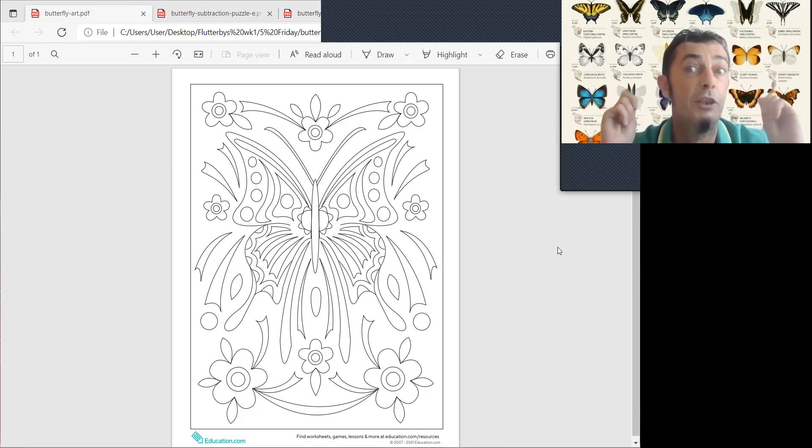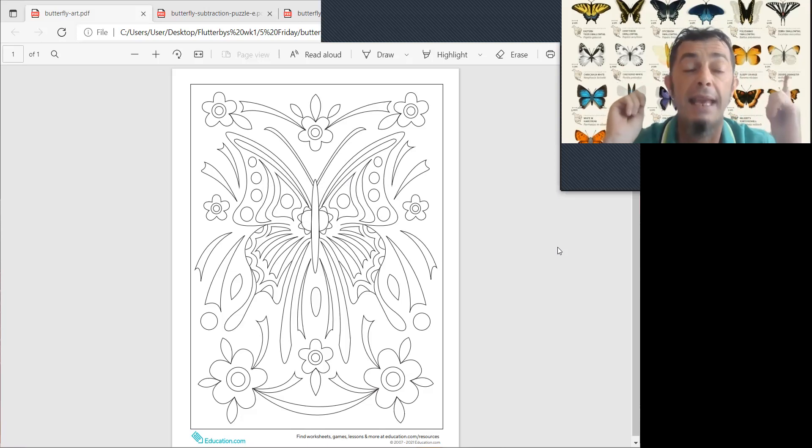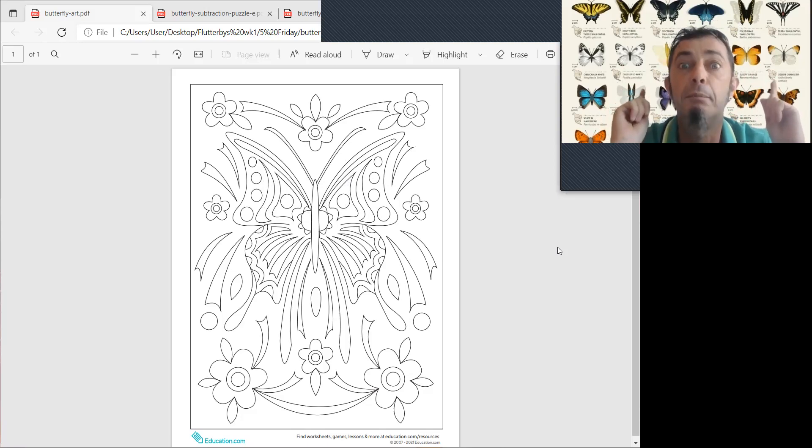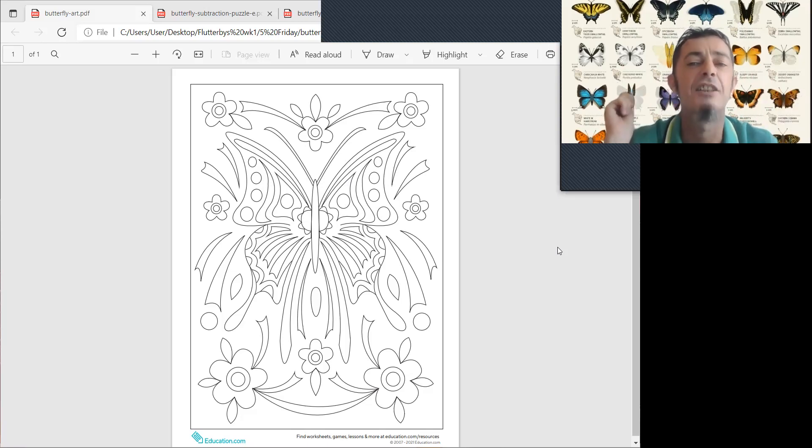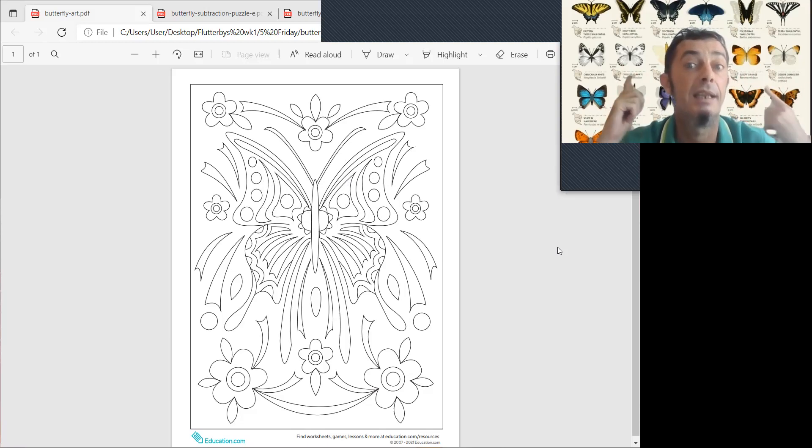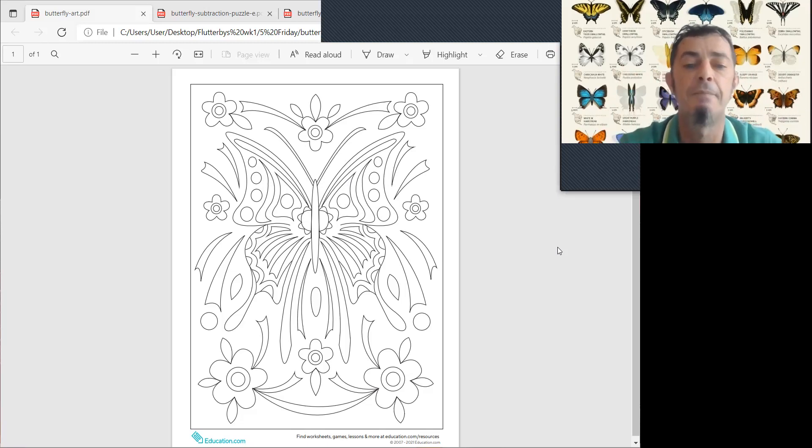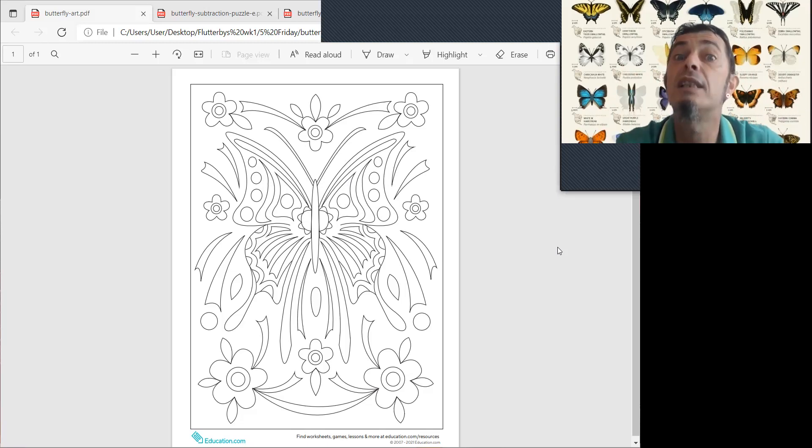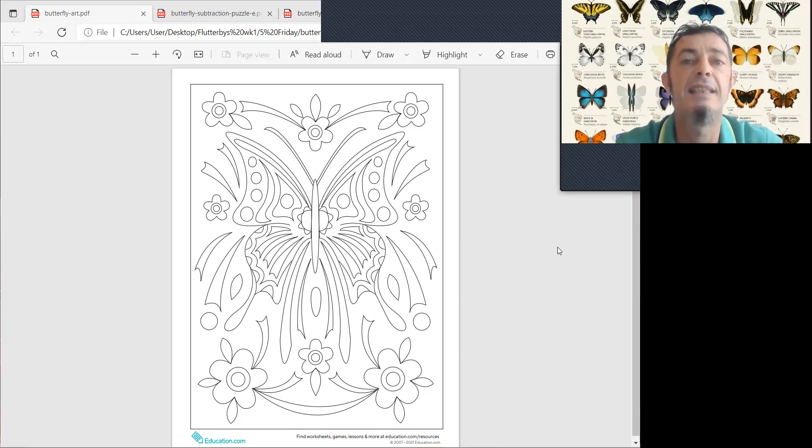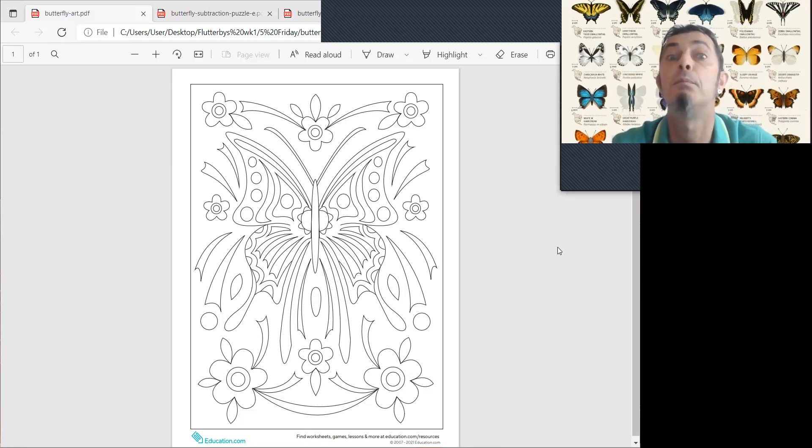or you can find pictures of real butterflies, and color it like a real butterfly. So, take your time, is the idea of this beautiful picture.